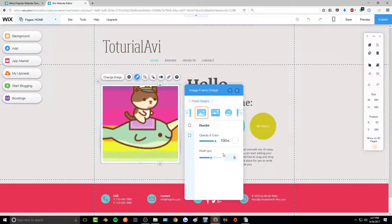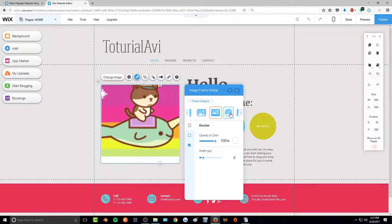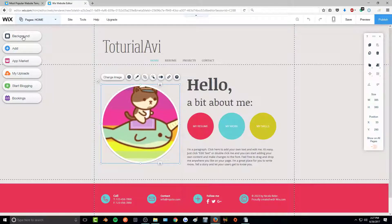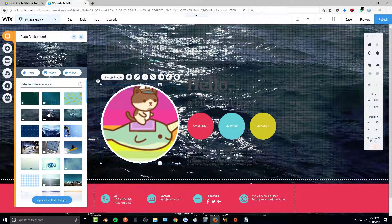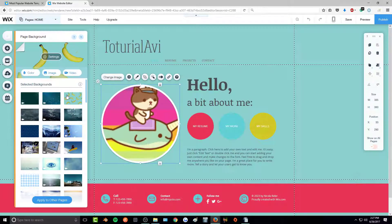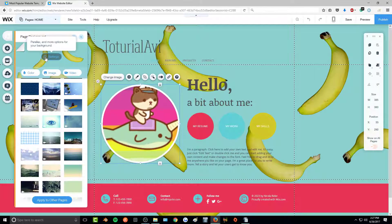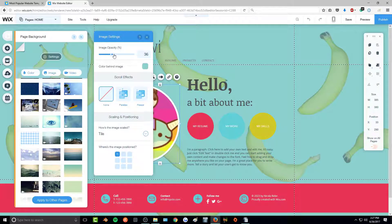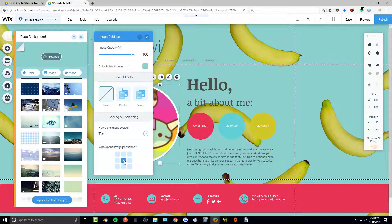You can click 'Customize Design' and edit all the different options yourself — change the opacity, the width, and more across all the different bordered styles. Over here to the left you can change the background of the page. They have videos you can use and a lot of different stock images. You can also go into settings and change the opacity and how it's centered on the page.